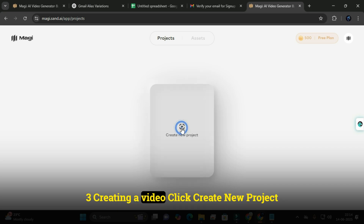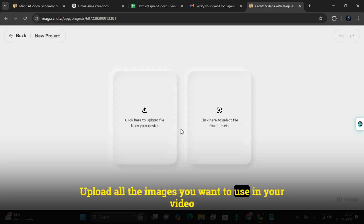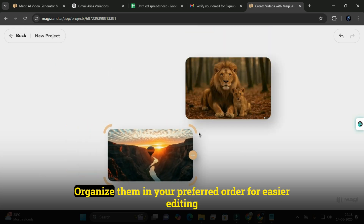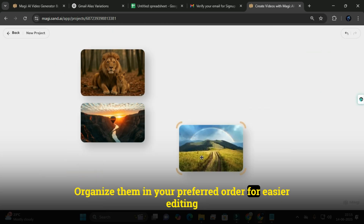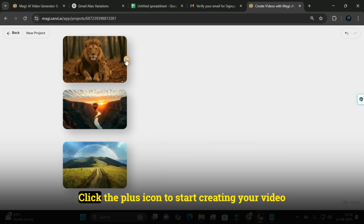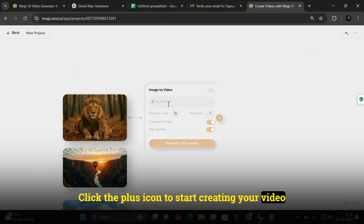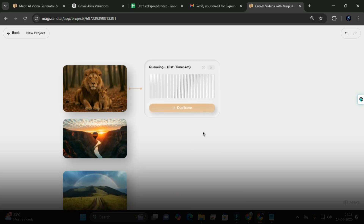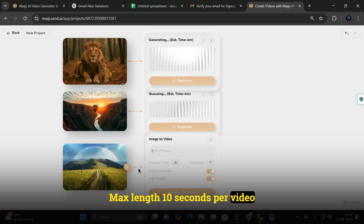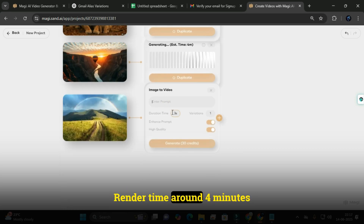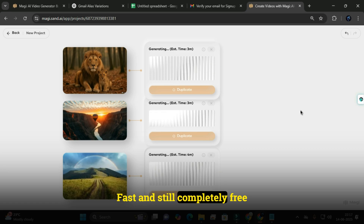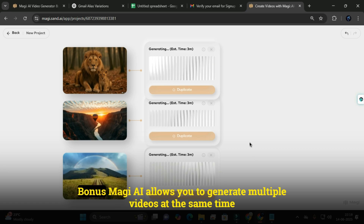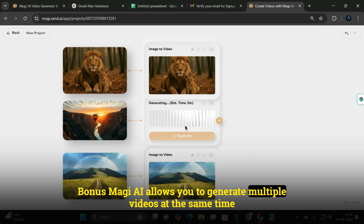Creating a video in Magi AI: click Create New Project, upload all the images you want to use, and organize them in your preferred order for easier editing. Click the plus icon to start creating your video. Cost is 10 credits per second, max length is 10 seconds per video, and render time is around 4 minutes — fast and still completely free. Bonus: Magi AI allows you to generate multiple videos at the same time.